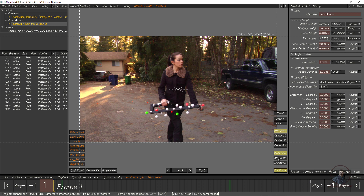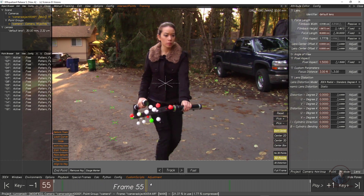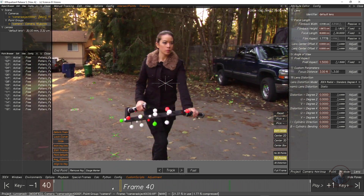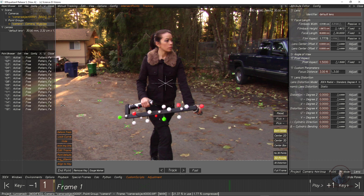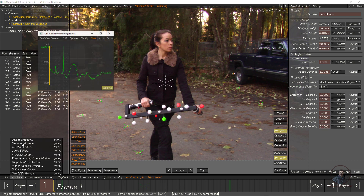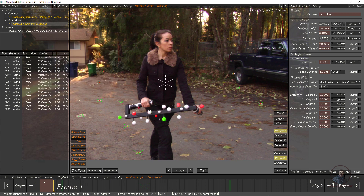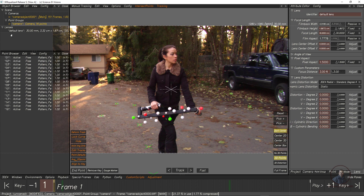We also need to check the 3D points option so we can see 3D points inside the Manual Tracking Control window. Now we can see the green 3D points. To check deviations, go to Windows and select Deviation Browser. The deviation is a bit high, so we need to improve it — close the deviation browser and adjust some parameters.